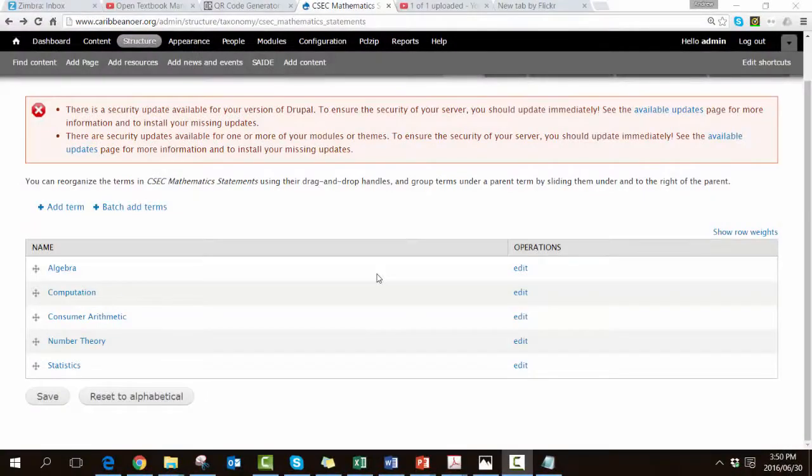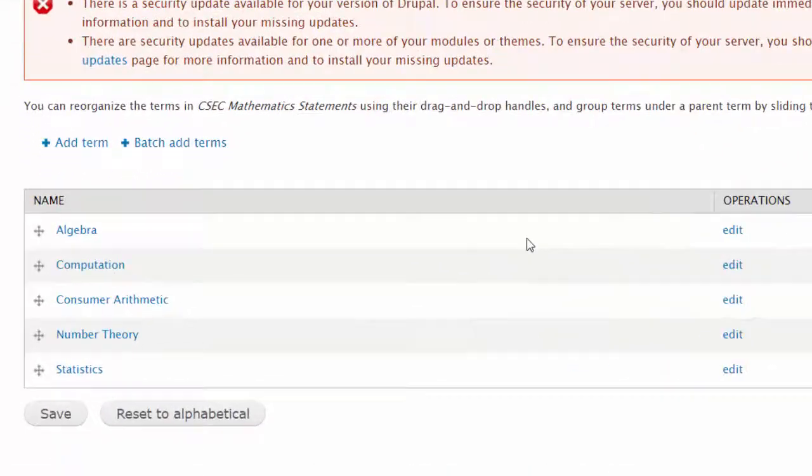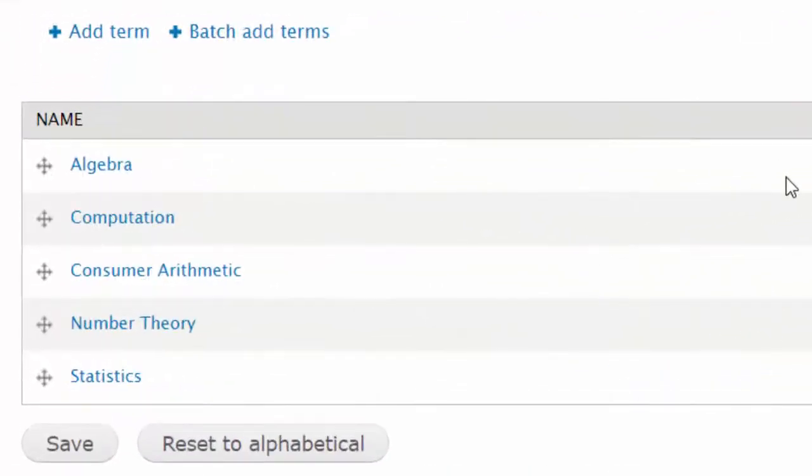I now want to add in the first specific objective for the topic computation. There is no way to drill in, I have to add the term and then show its relationship in terms of the tree.